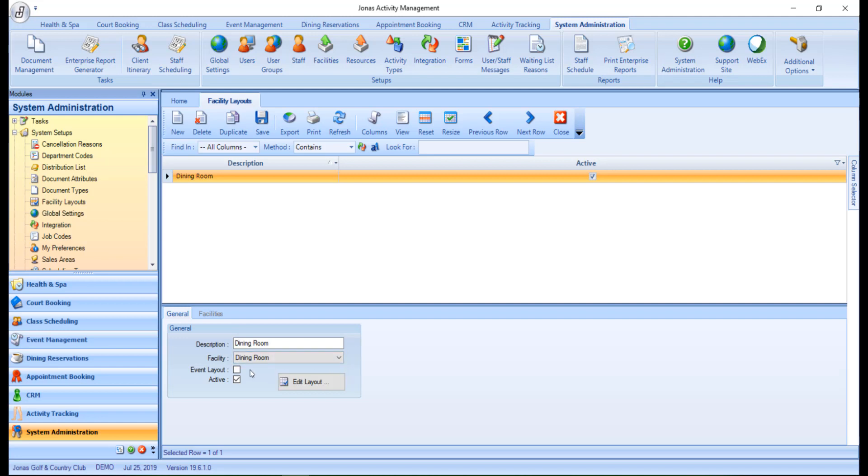Event Layout. If flagged, the layout can be used in the Event Management module. And you want to make sure Active is flagged to ensure this is an active layout.